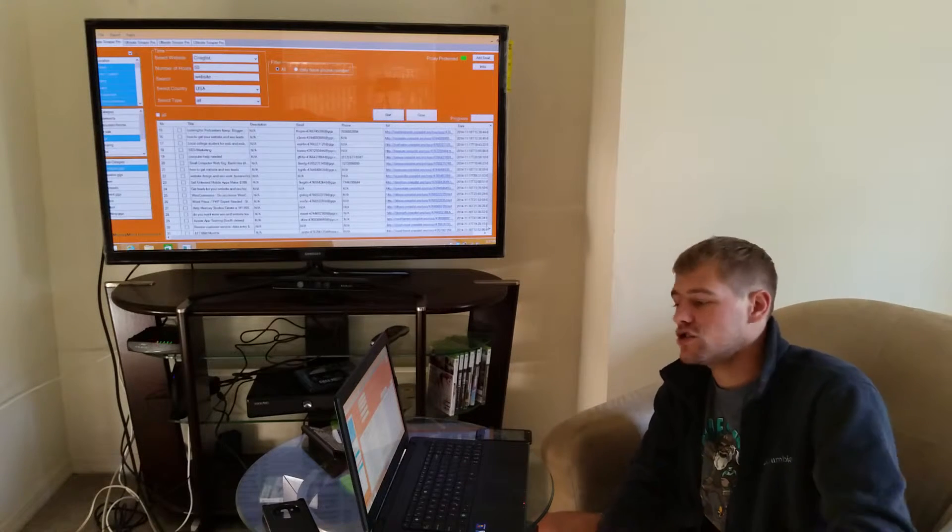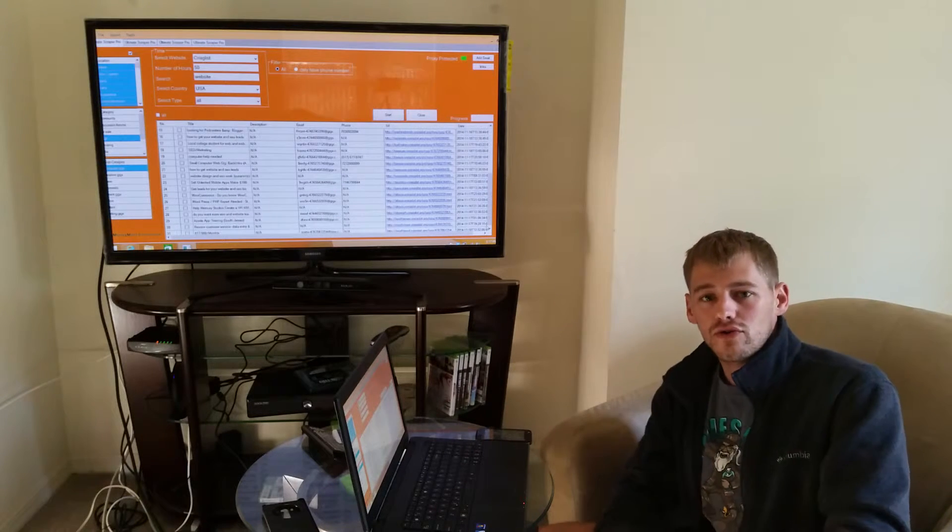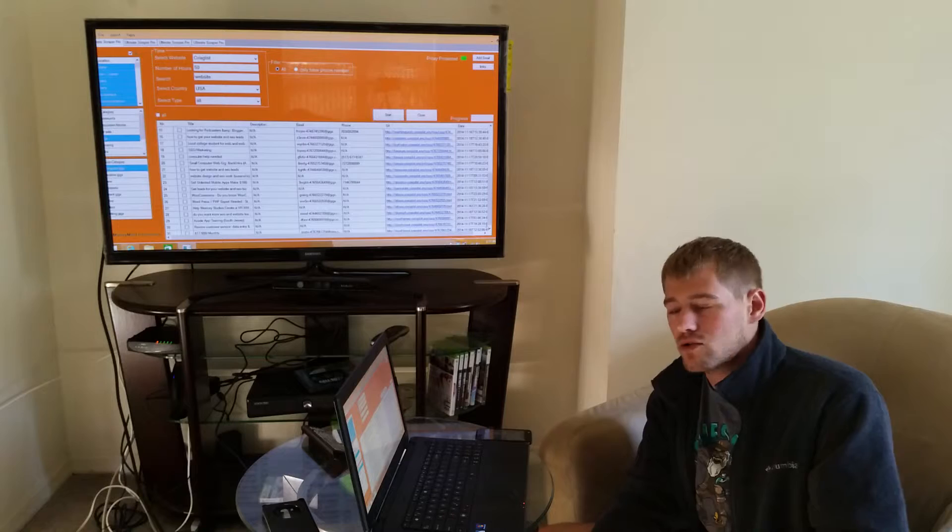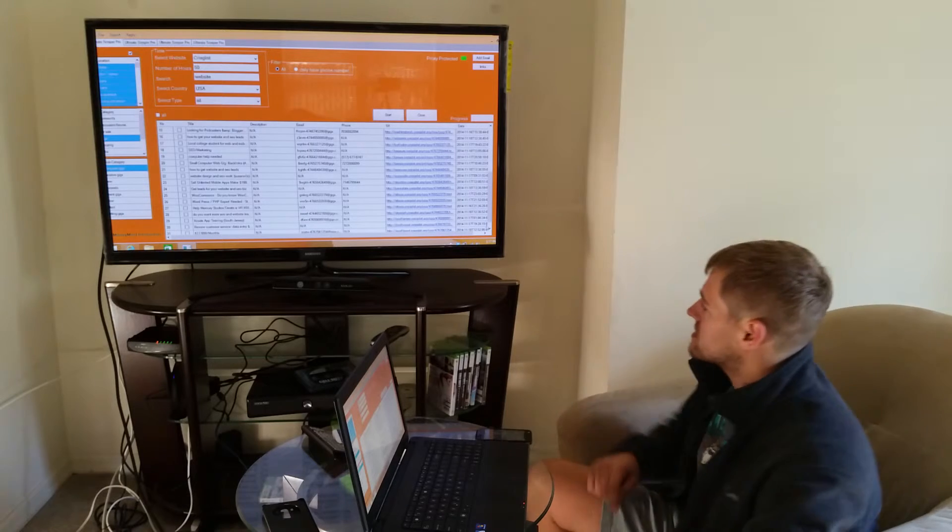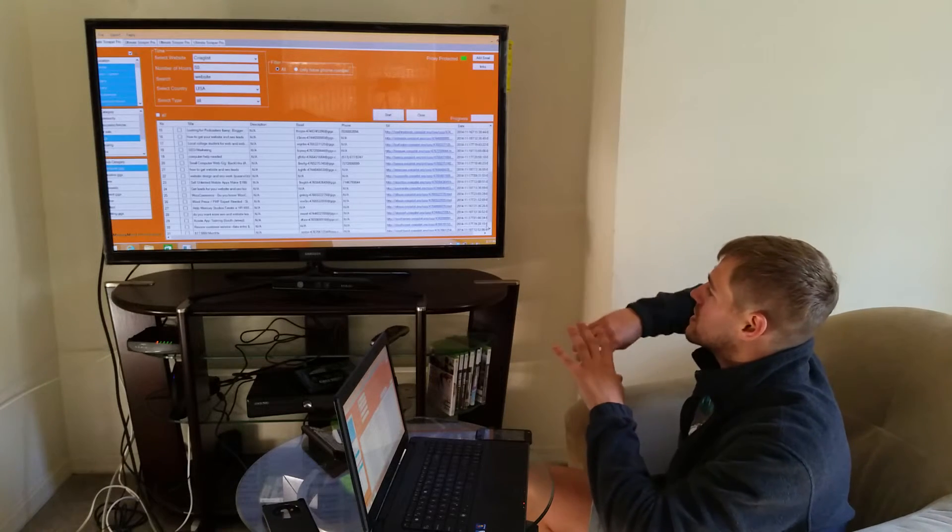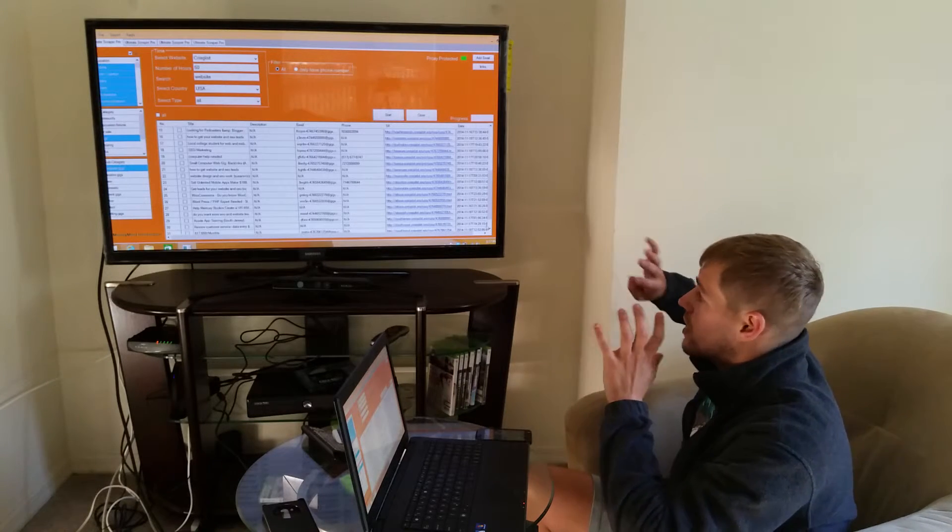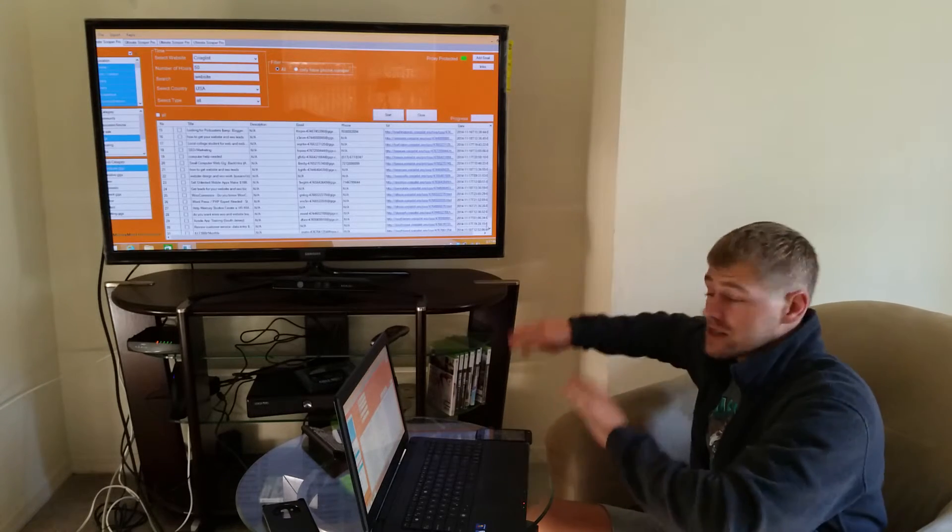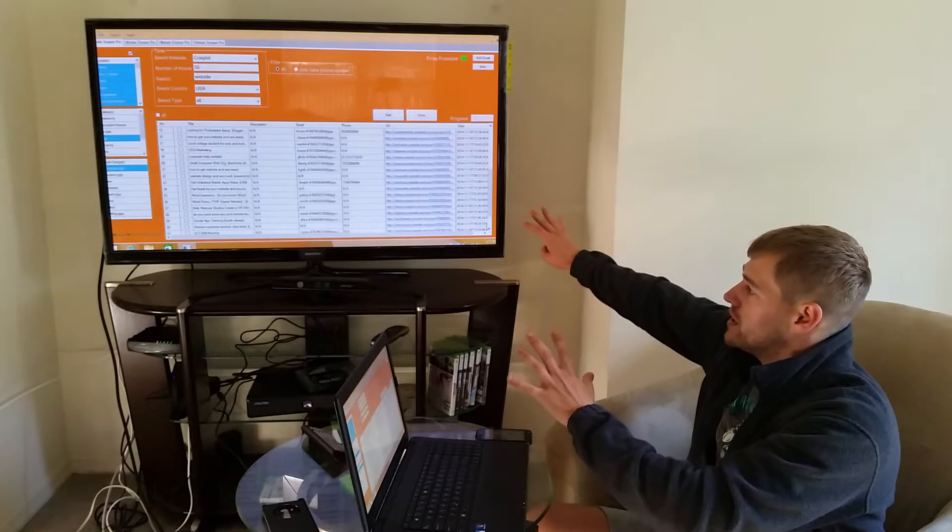The power of this system is you don't have to manually go through Craigslist spending hours browsing. You just set this thing up, and then whatever is already posted on Craigslist, you're gonna have it right here.